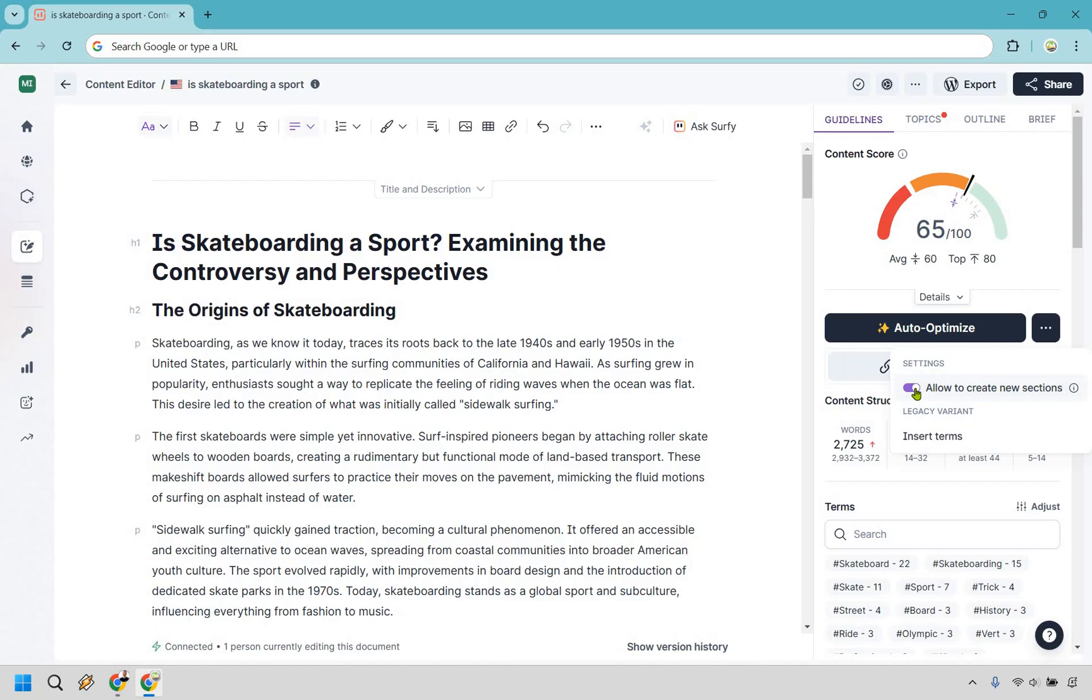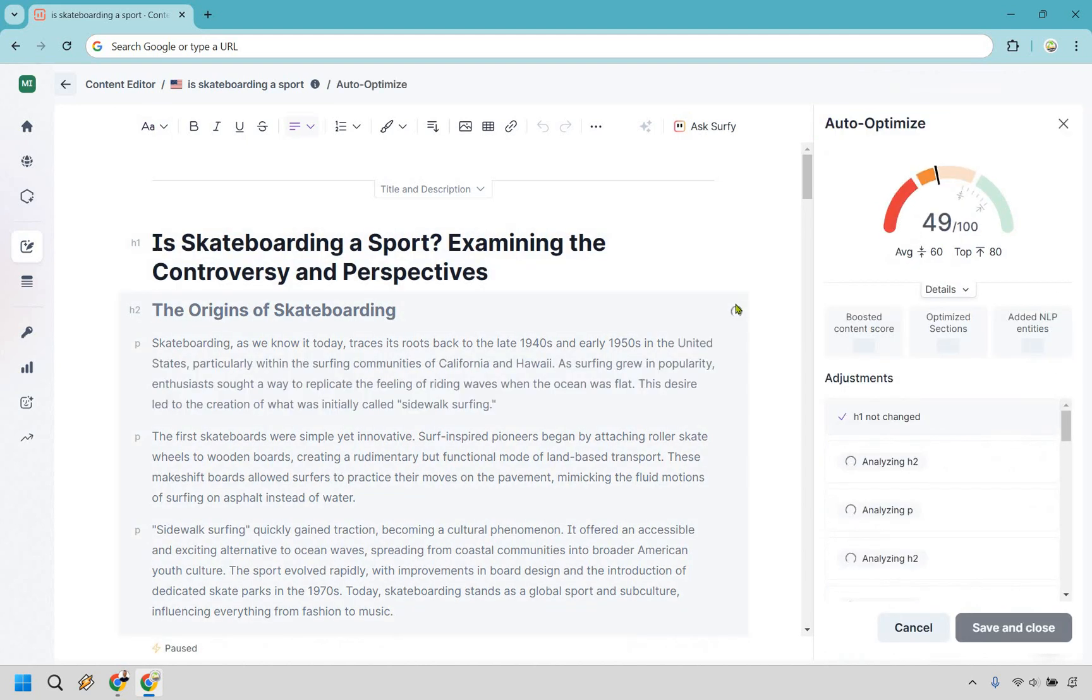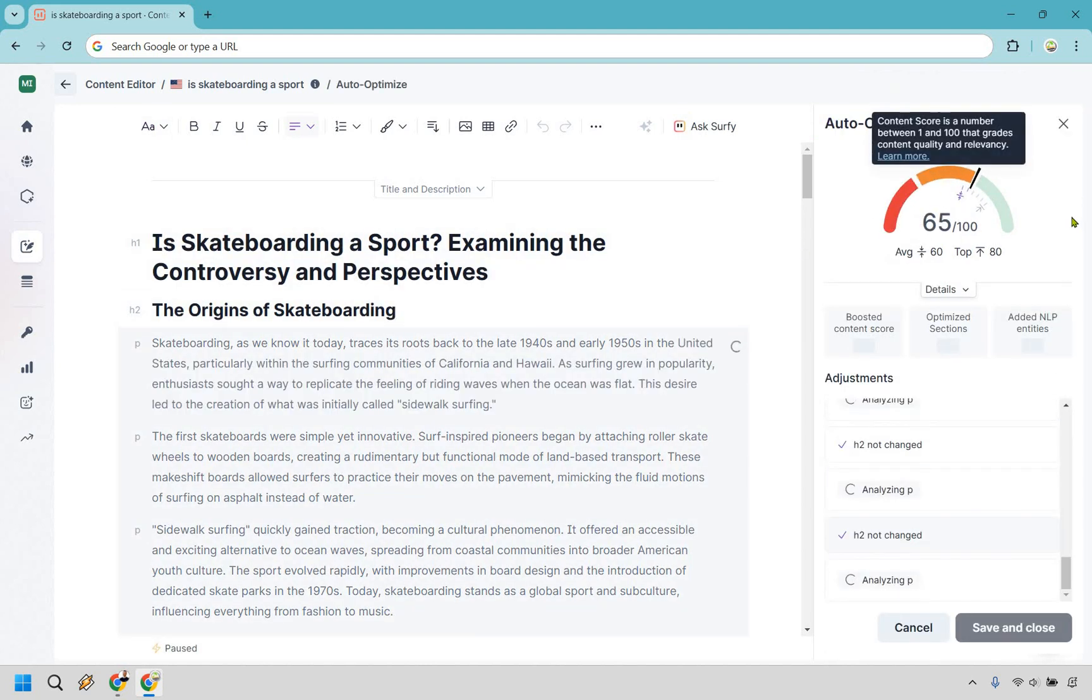I'm actually going to turn this off. I kind of want to keep these sections that I have there so it can change around the words, add a little bit more, and so on. With that being said, I'm going to click on Auto Optimize right here. Let's give it a second and once it's done I will get back to you as it does its magic.